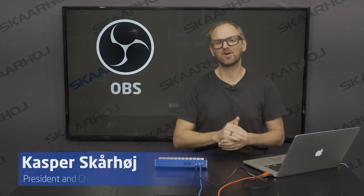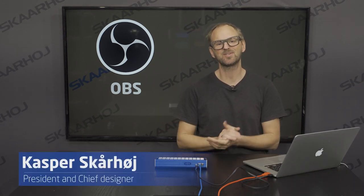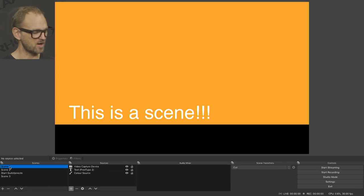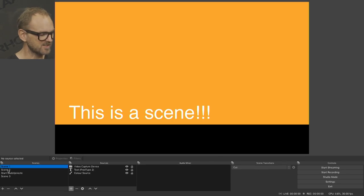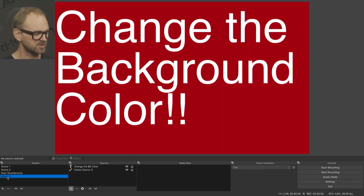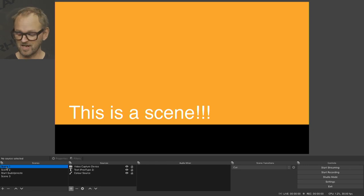Hi guys, this is a super short video about OBS and Skyhawk controllers. This is OBS — you may already know it. It is scene-based, so you can change between scenes. I set up four scenes right here.